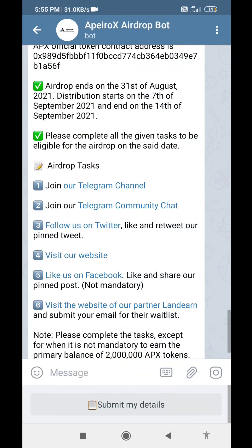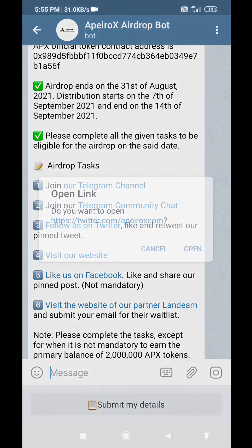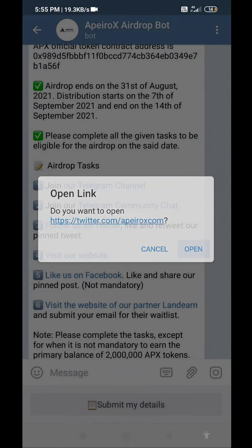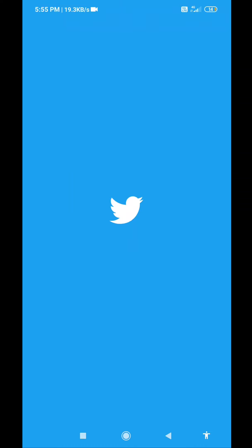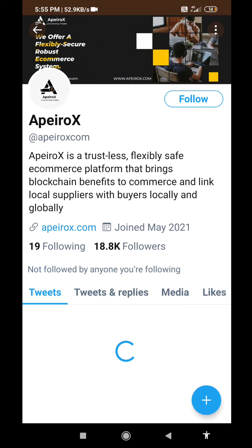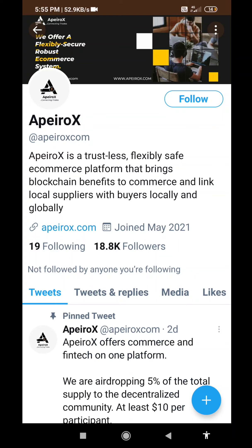The next tip: to follow your Twitter. Click on the link to follow.